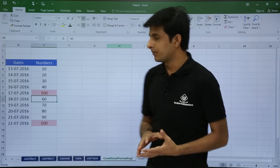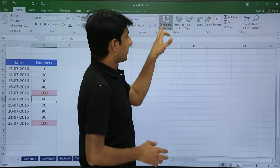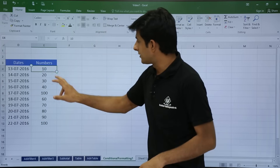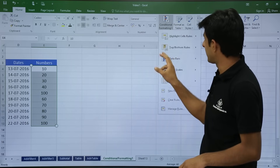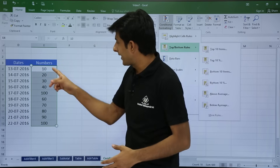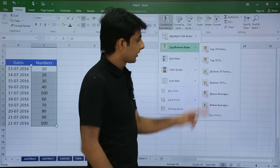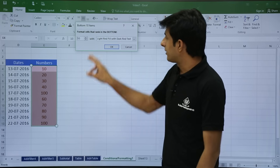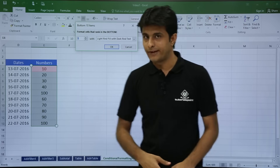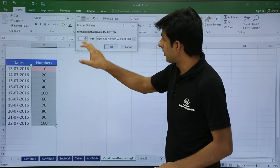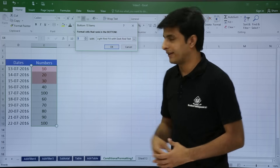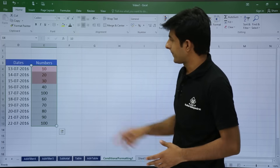I will clear all rules from the sheet. Now I will select the numbers and go to conditional formatting, top bottom rules, and select bottom 10 items. The most bottom item is 10. I click on bottom 10 items and reduce the selection to bottom 1 item. I can increase to bottom 2 items, bottom 3 items, and so on. You can also change the color from here. I will click OK and the rule is applied.